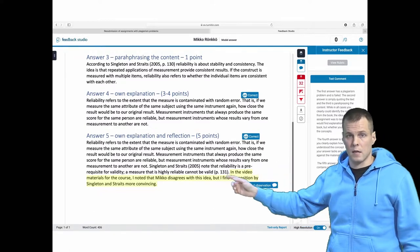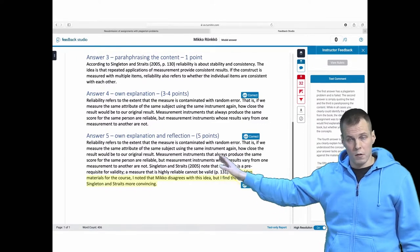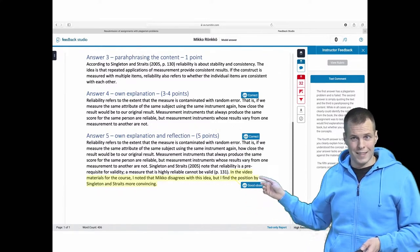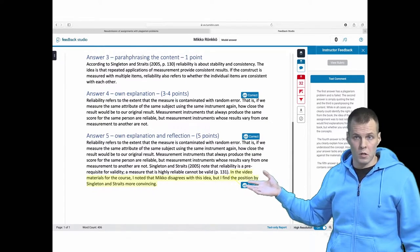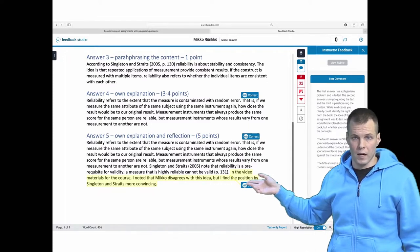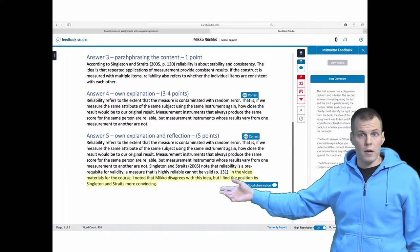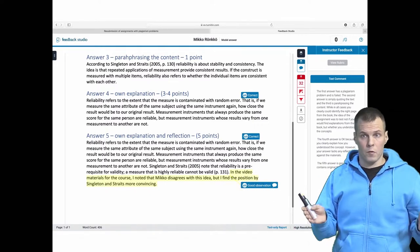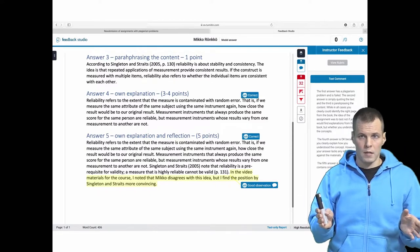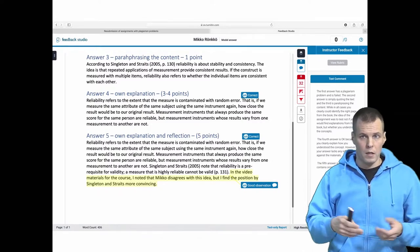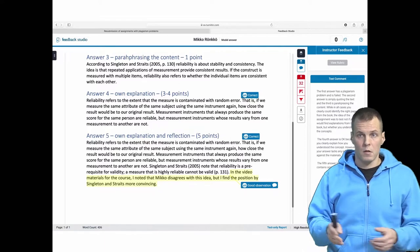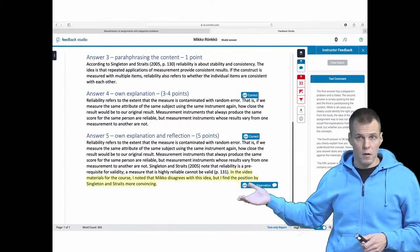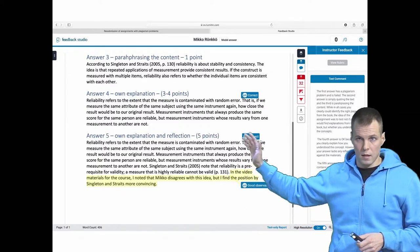This is an explanation with reflection. The difference between this answer and the previous one is that this one uses two sources. The explanation references something from Singleton and Straits — that reliability is a prerequisite for validity — and then there's a citation, but in my videos I disagree: I don't think you need reliability for validity. So what's your take on it? There is a contradiction within the materials, and you explain how you interpret that contradiction. When you give a thoughtful answer reflecting your understanding against the materials or against current research practice, that gets you five points.